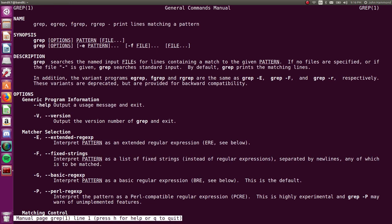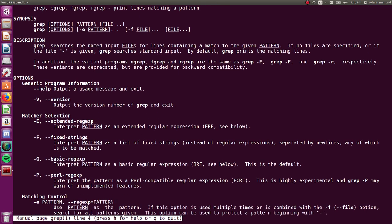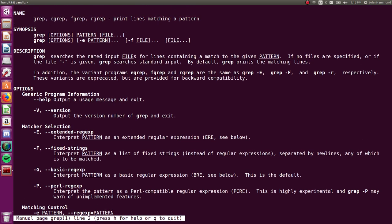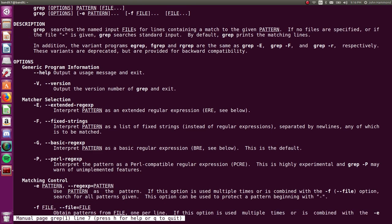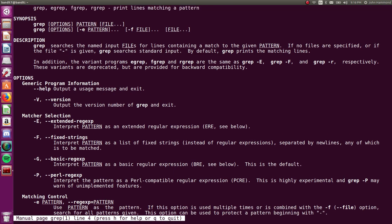grep will print lines in any file or standard output that's piped into the program matching a certain pattern. So it's a really awesome quick find utility for the text that we're working with in our terminal. It takes the pattern that we're looking for and the file that we want to examine as arguments, or we can just pipe it in.